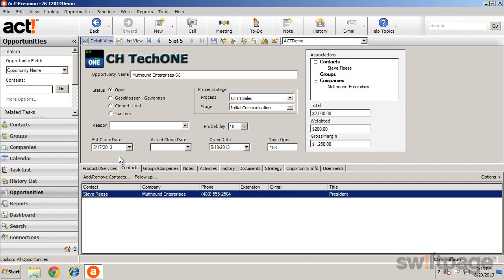The tabs along the bottom allow you to view or add such things as products and services, contacts, groups and companies, notes, activities, history, and documents.